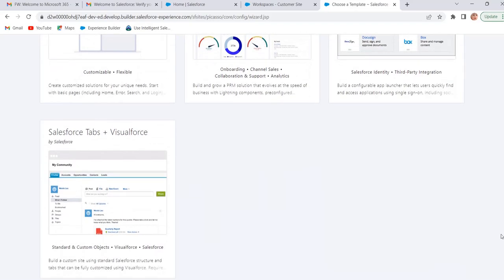Next one is Salesforce Tabs plus Visualforce. We can customize Salesforce Tabs plus Visualforce template by using Visualforce framework. It also requires developer experience. It supports most standard objects, custom objects and Salesforce mobile apps.